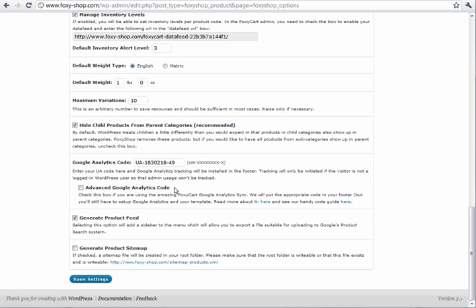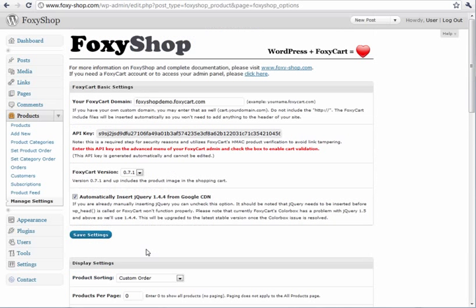Which is fantastic integration on the FoxyCart side. You can also enable your product feed and even have a product sitemap get generated. These are just a few of the features that are available in FoxyShop.